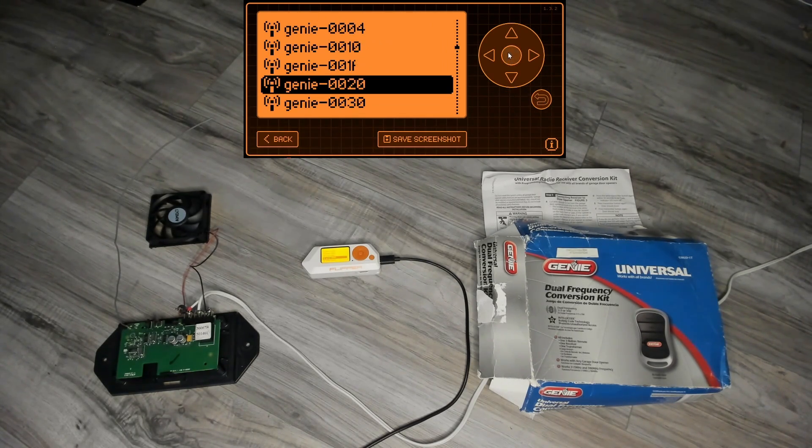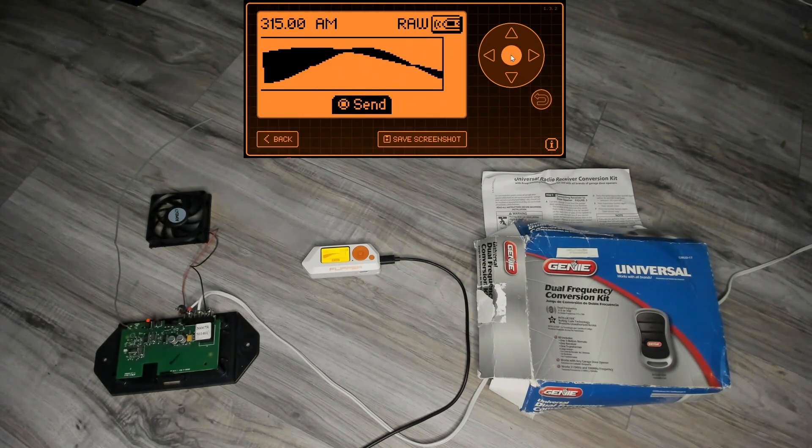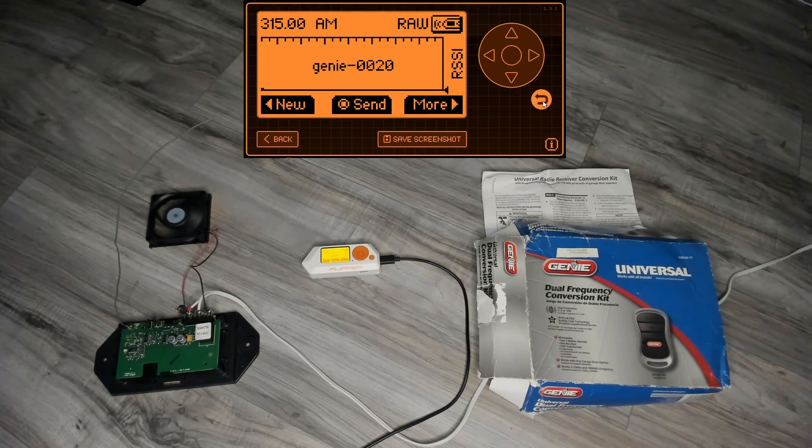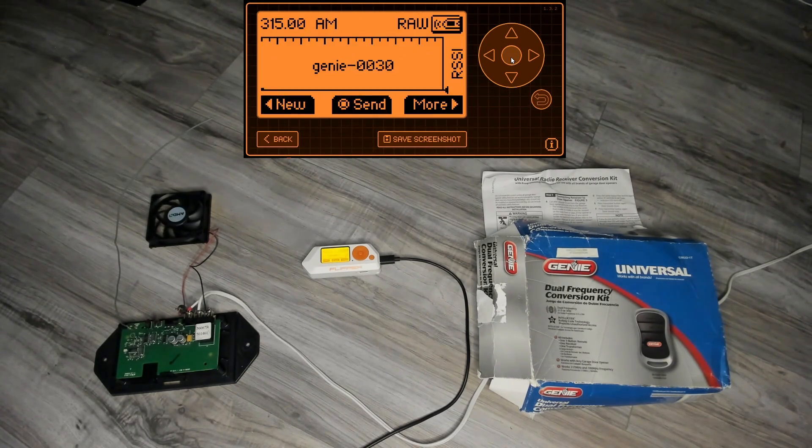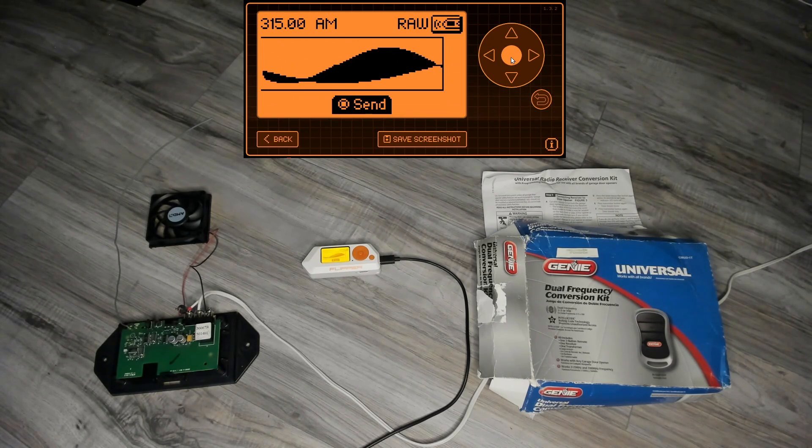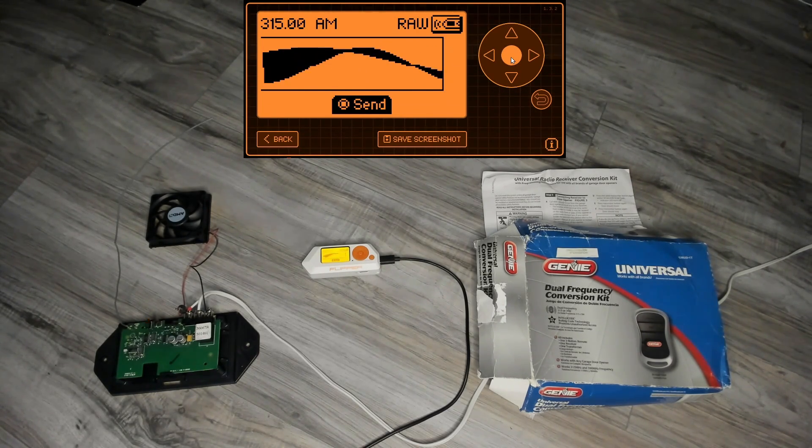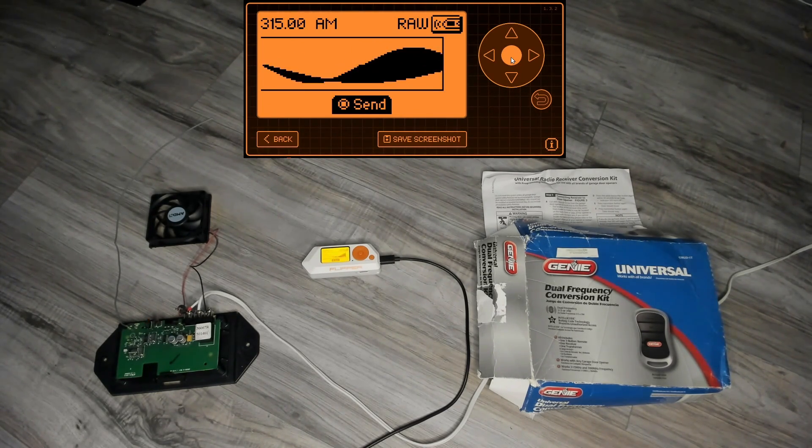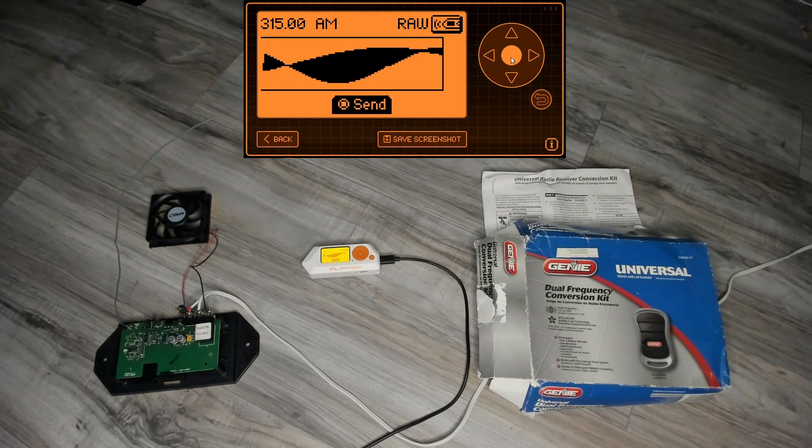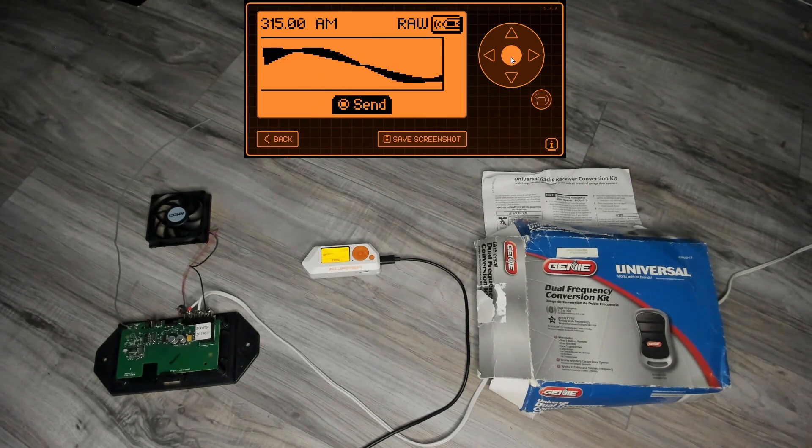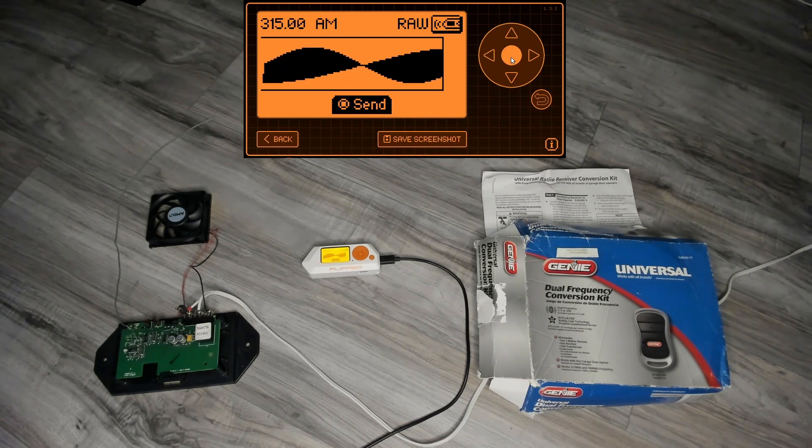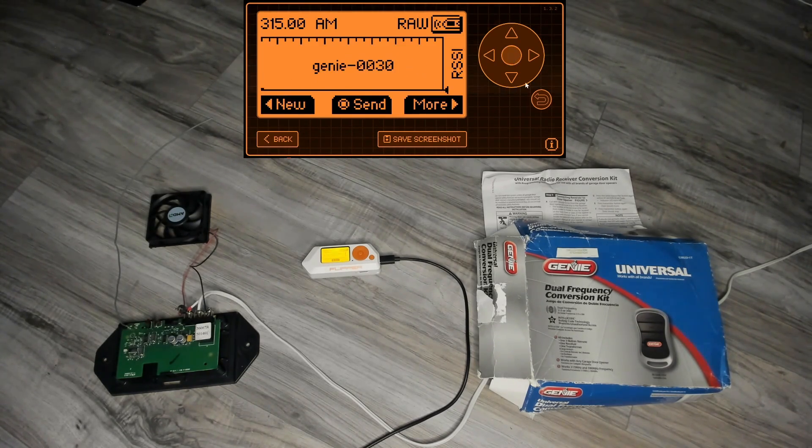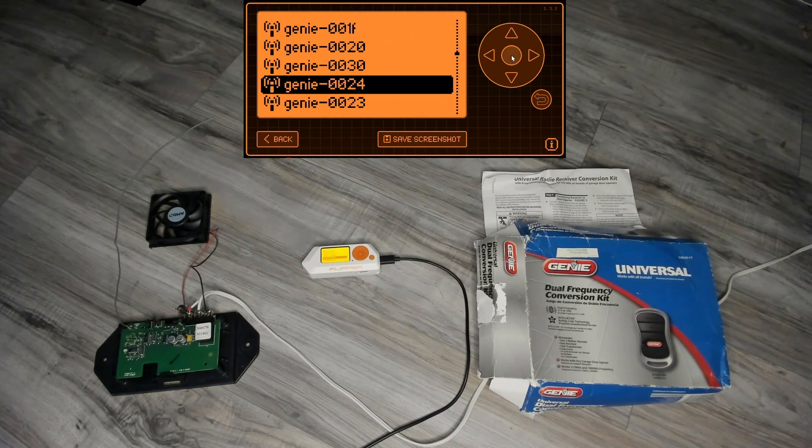We'll go to 20 which is the next code and that opens, no surprise there. But now we'll go to 30 which is a difference of 16 decimal, and you can see that at 16 it no longer works. So the codes have to be within 15 of each other for them to open.